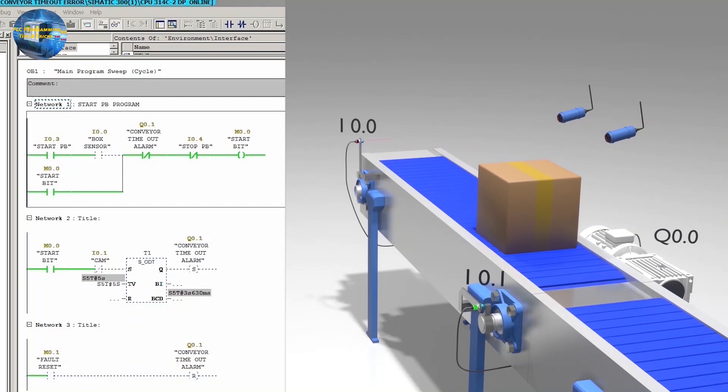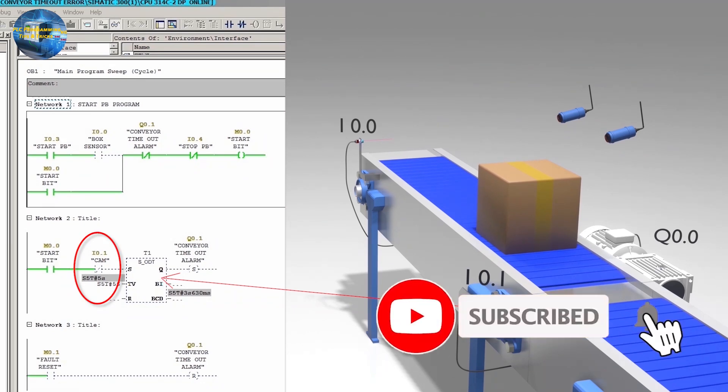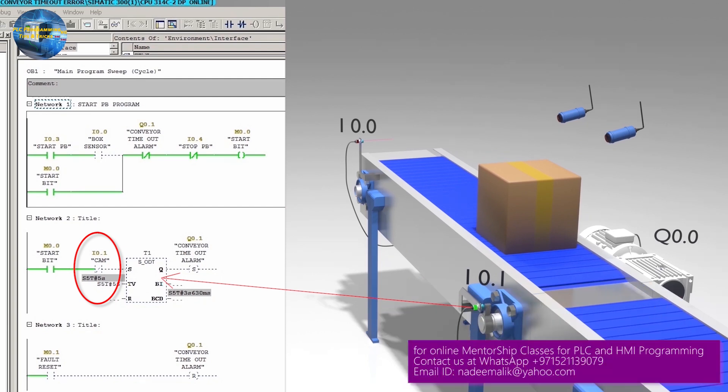But what if the conveyor belt fault occurs and it stops when the cam is right in front of the sensor I0.1? As we have used the normal close contact of the sensor I0.1, when the cam is in front of this sensor, this normal close contact will get opened up and it will disable the timeout timer.